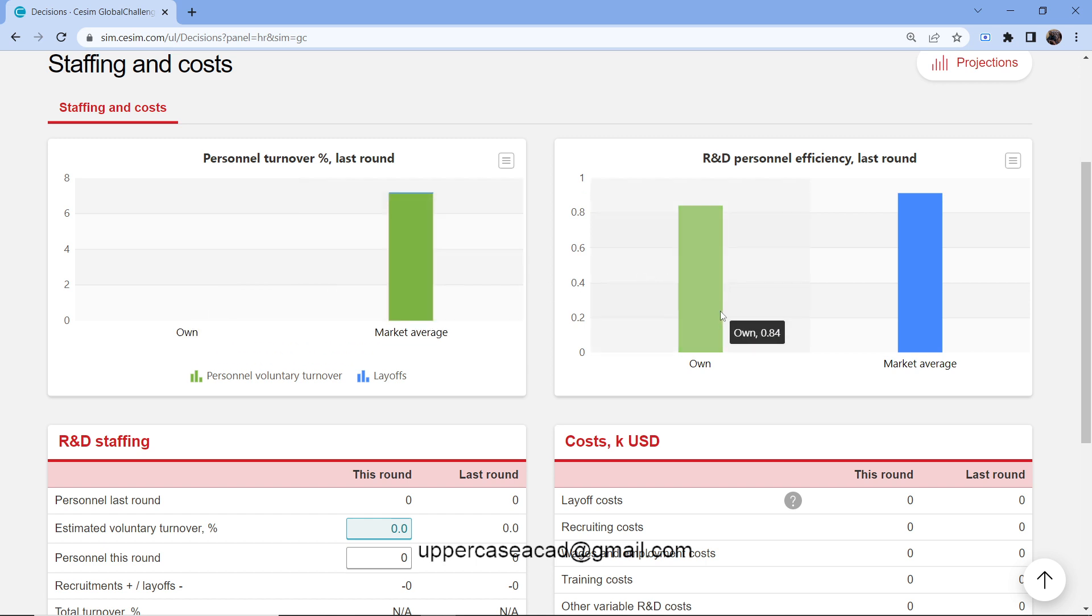And the R&D personnel efficiency, this is the ability of an employee to perform his or her job effectively and efficiently. If it's a driver, making sure that he doesn't come to work late.